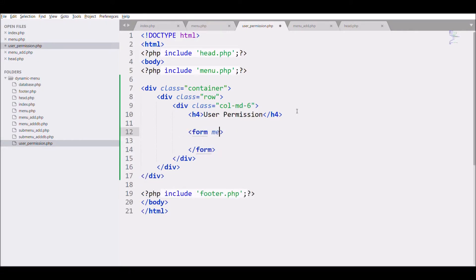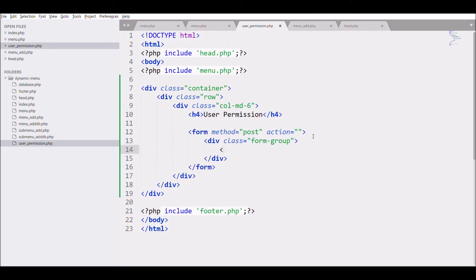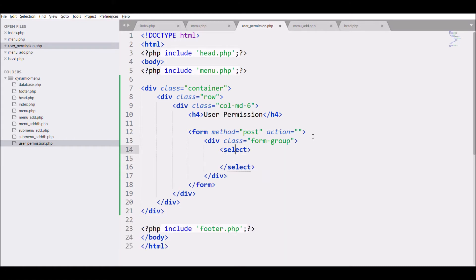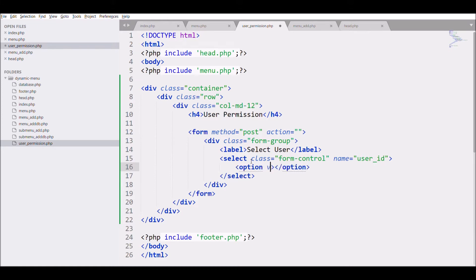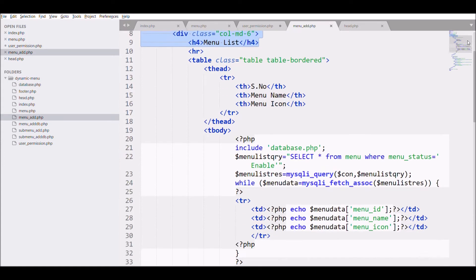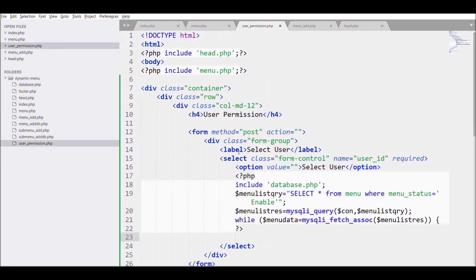Create a form with method POST and action blank for now. Add a div with form-group, inside which there will be a select element with class form-control that will hold all the user list. Label it 'Select User' and give it the name user_id. Write a default option with blank value that says 'Select User' and make it required. Then fetch all the user list — copy the query from the menu list and paste it here.